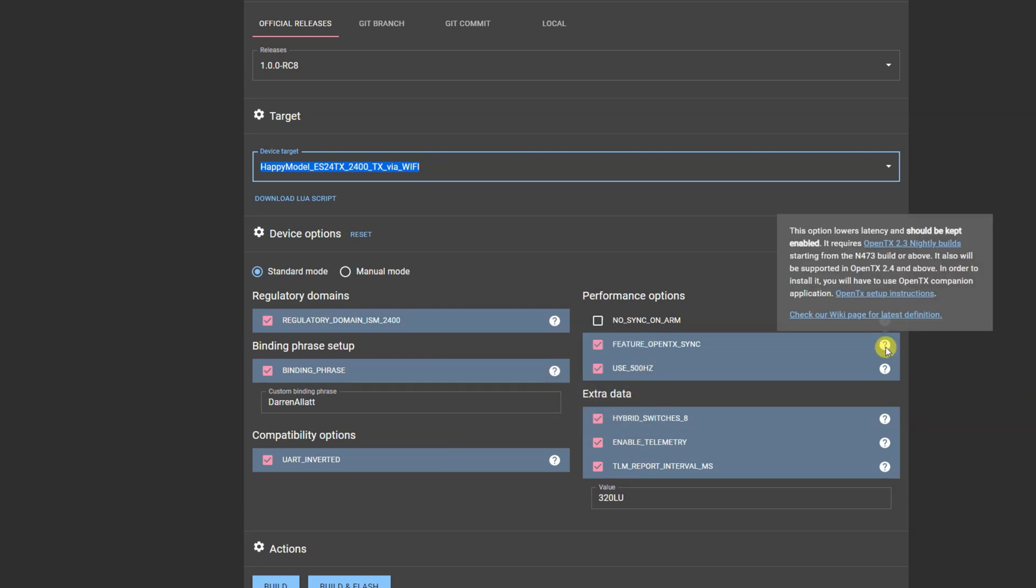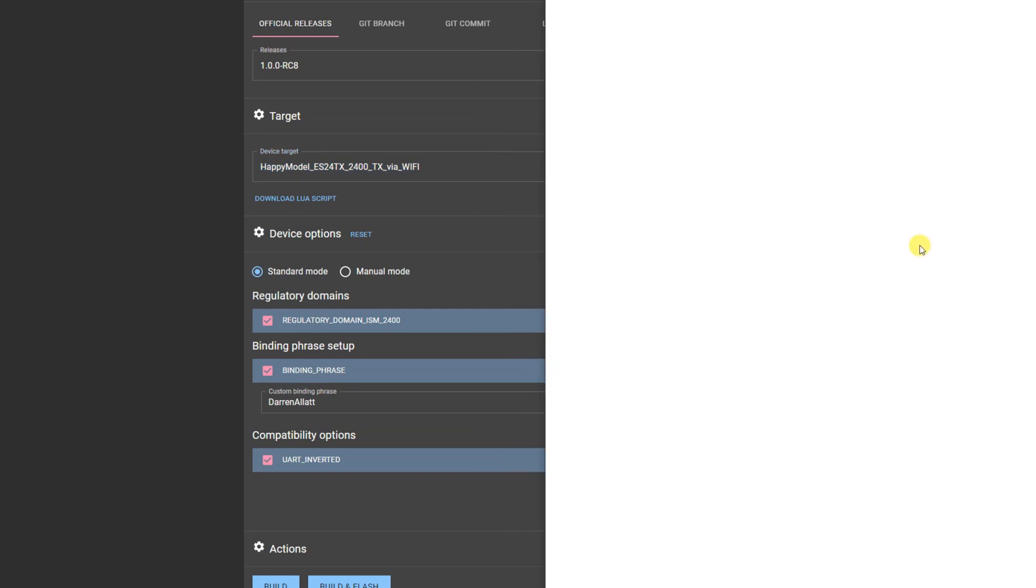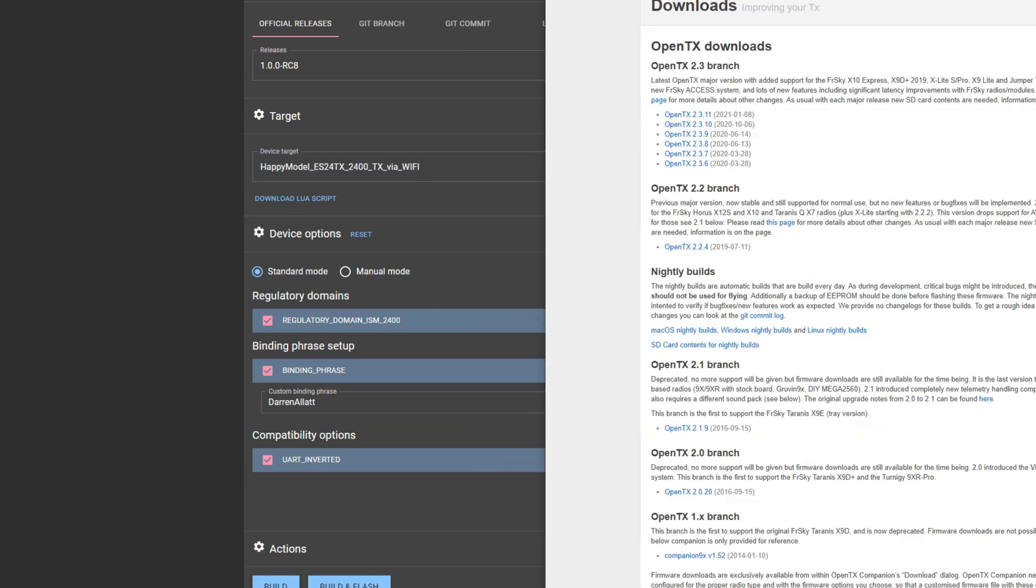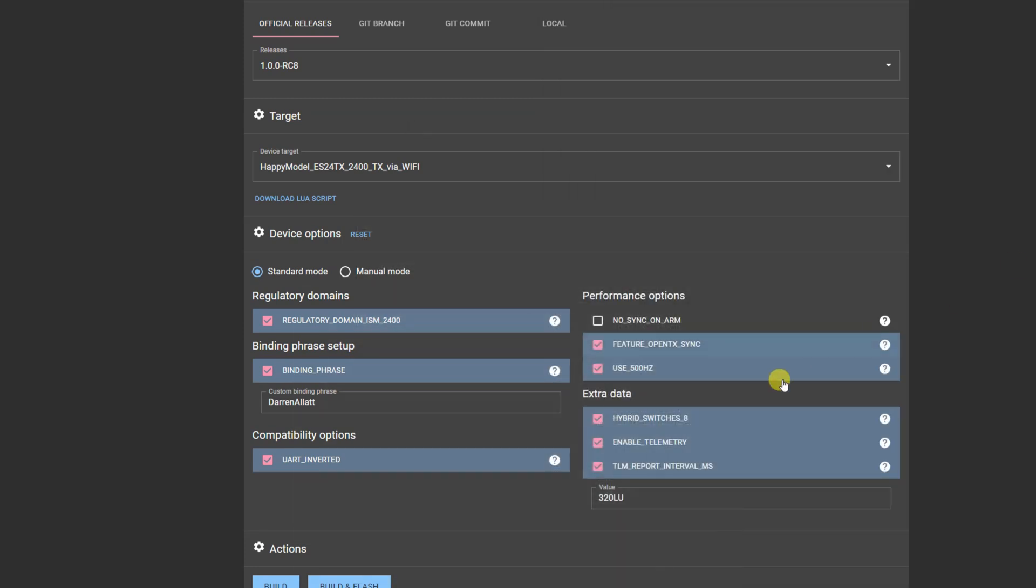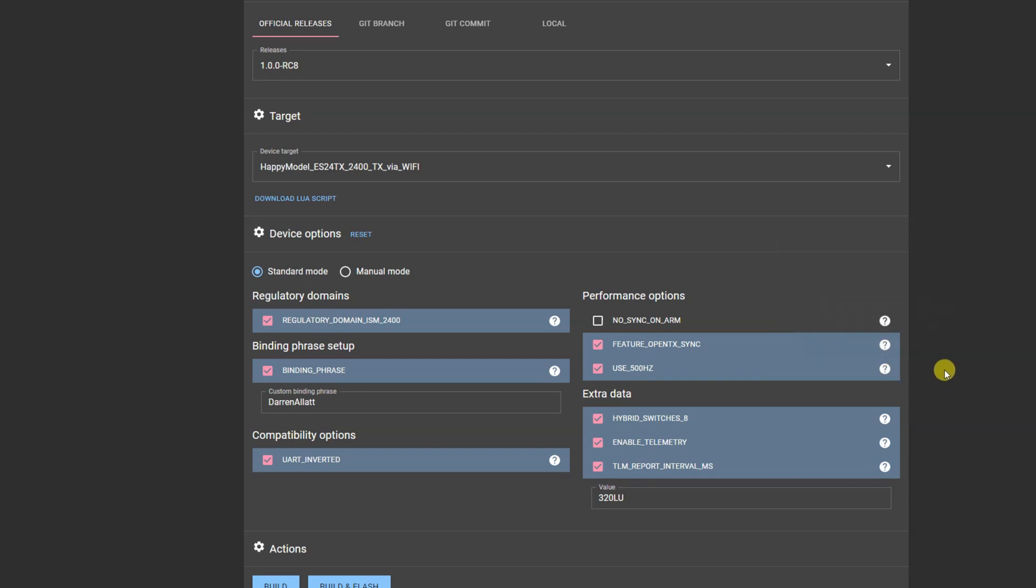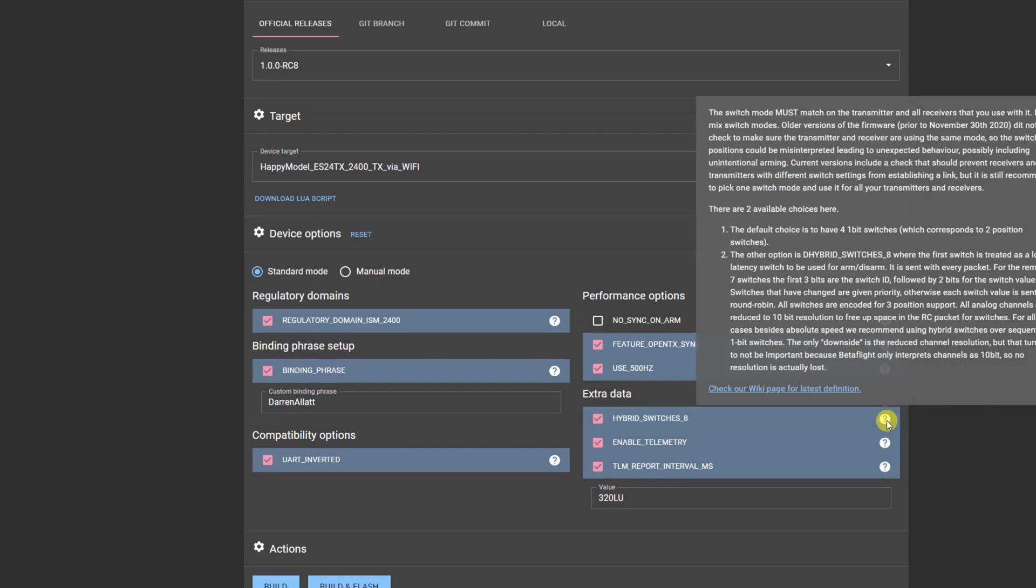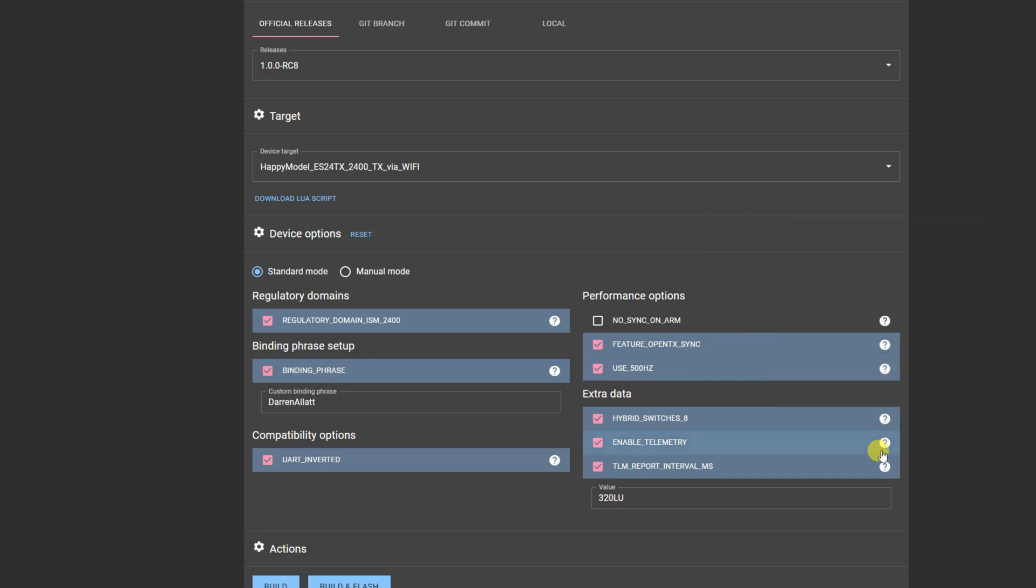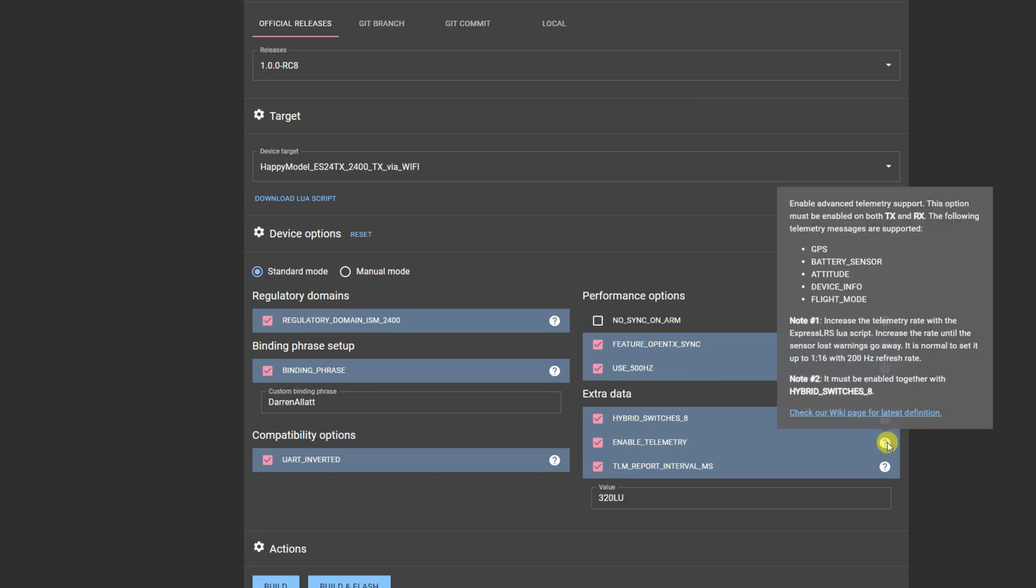I always have OpenTX TX sync, it requires the nightly builds so make sure you select that, you need to do that in your Jumper T-Lite which will come to a bit later. Use 500 Hertz, I love having that option, it just works really well for me. Hybrid switches, that's fine, enable telemetry.